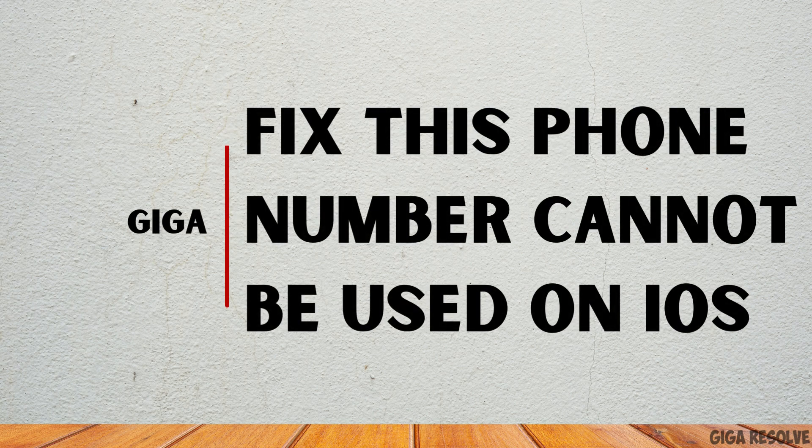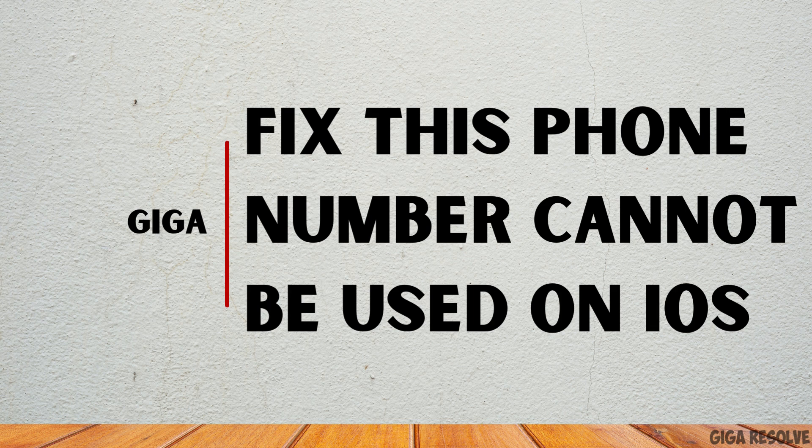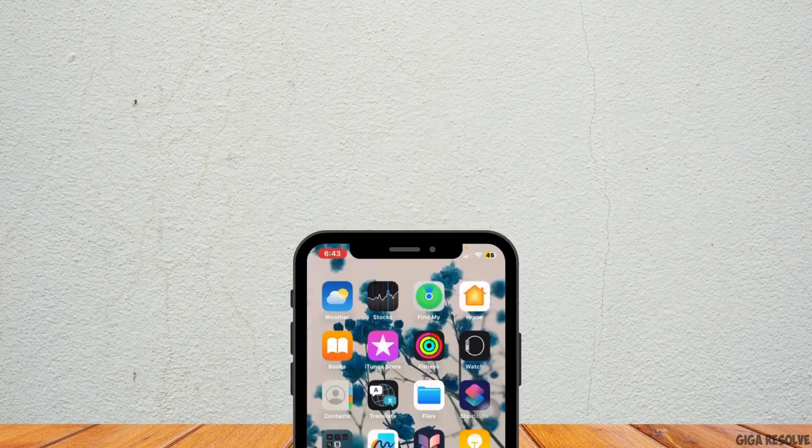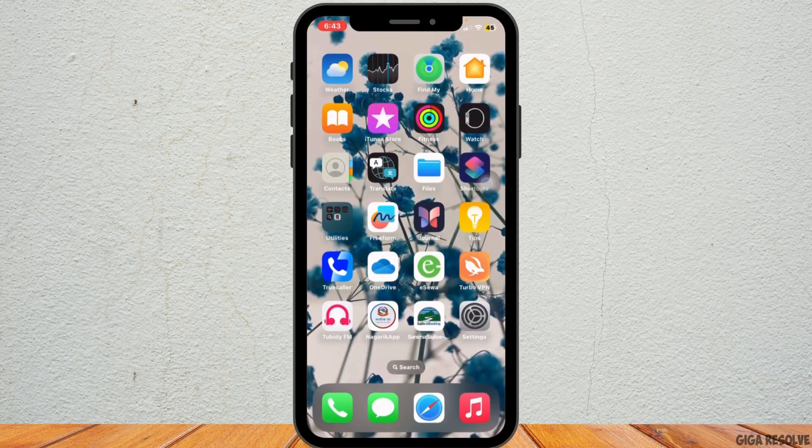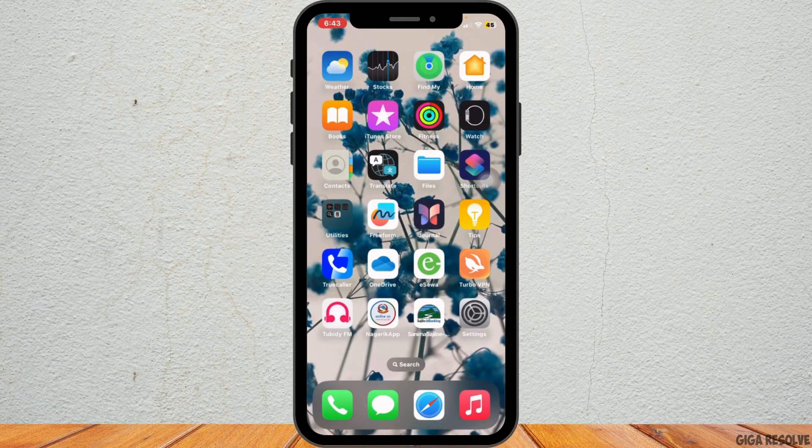How to fix this phone number cannot be used by iMessage and FaceTime error. Hello everybody and welcome back to our channel. Let's get started.